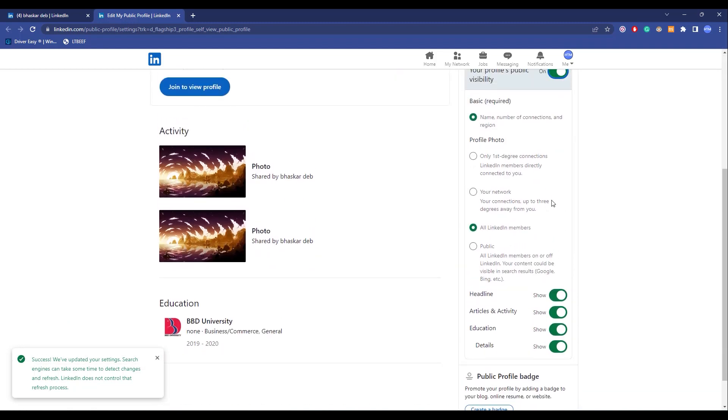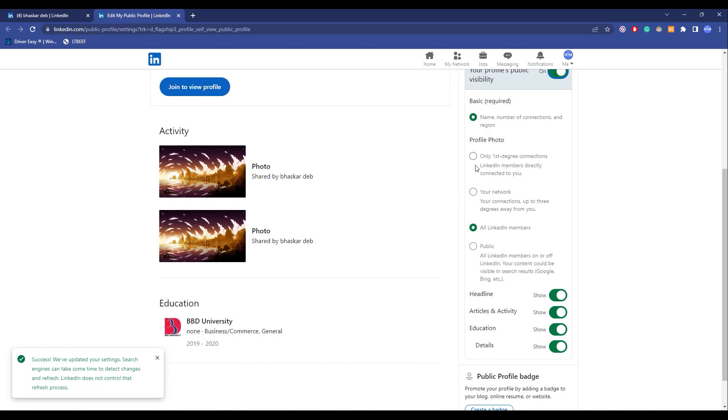So the options are, if you want to hide your profile photo, you can do that. You can also choose the specific people you want your profile picture to be visible to, like your networks, your connections up to three degrees away from you, or only first degree connections, LinkedIn members directly connected to you. You can choose any one of them.